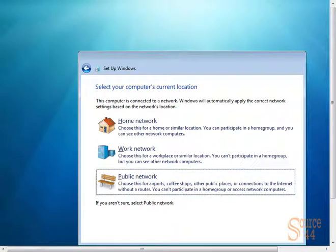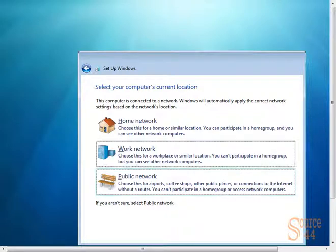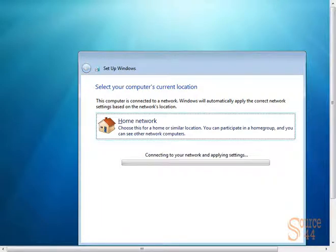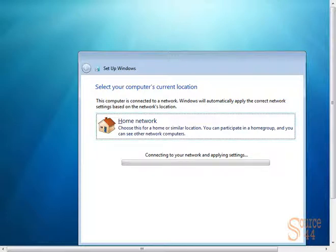This is a home network, so we'll choose Home in this case. We'll click on Next. Connecting to your network, applying settings.